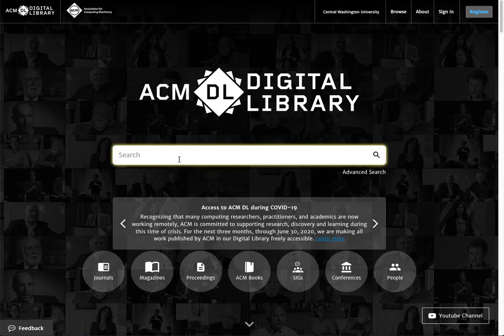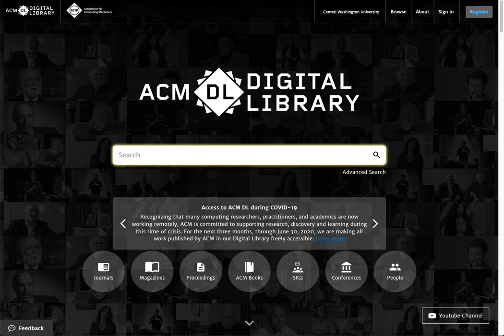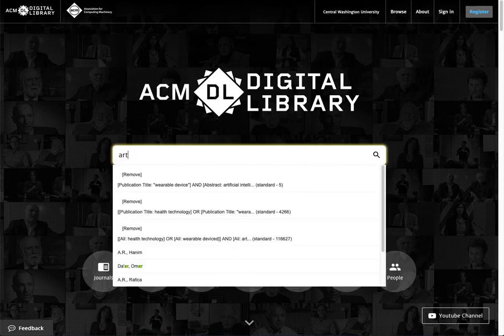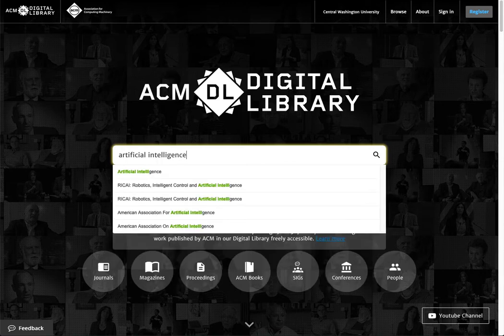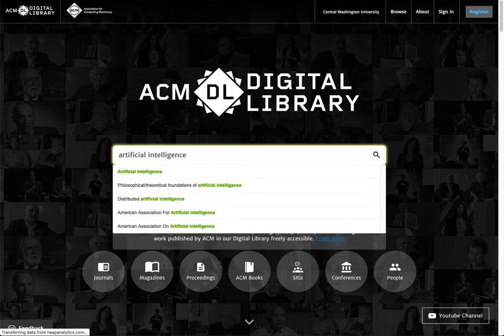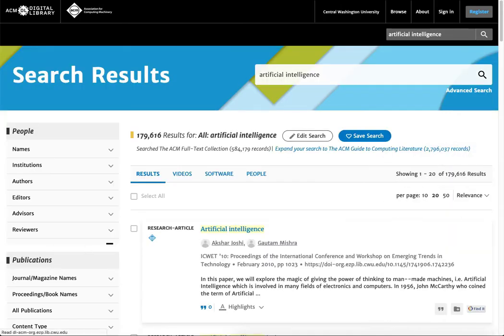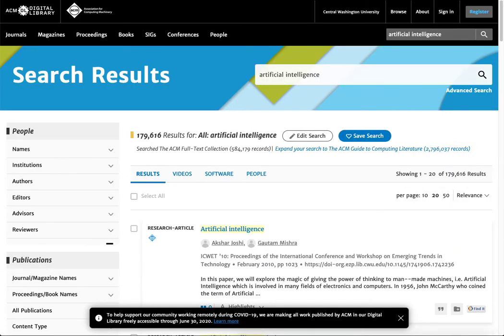So if you looked for a topic that you're interested in, let's just try artificial intelligence. You're going to find a lot of stuff on artificial intelligence and you might want to narrow it down from there. It looks like we're getting a hundred and seventy nine thousand. That's a lot.